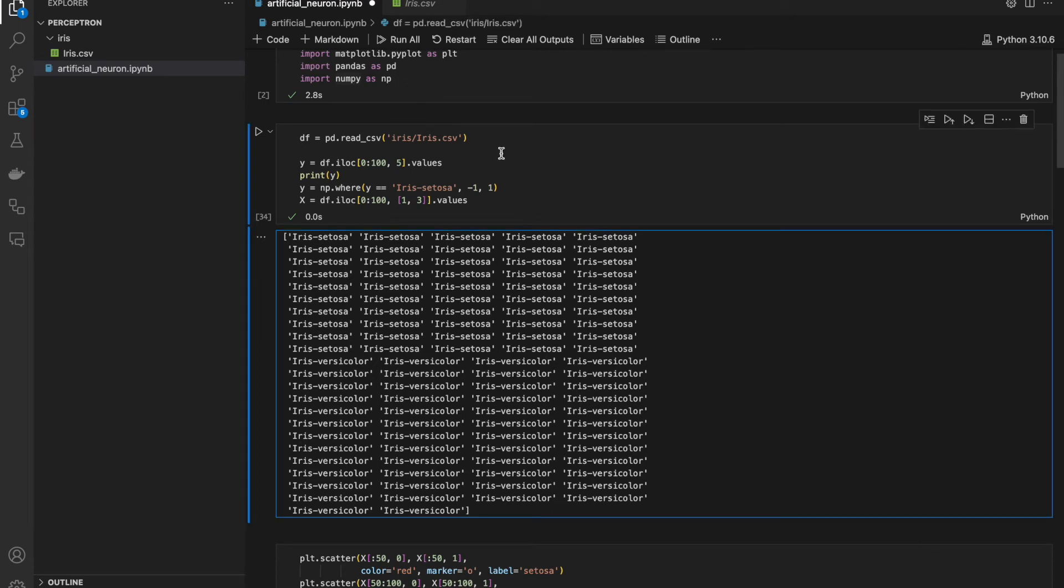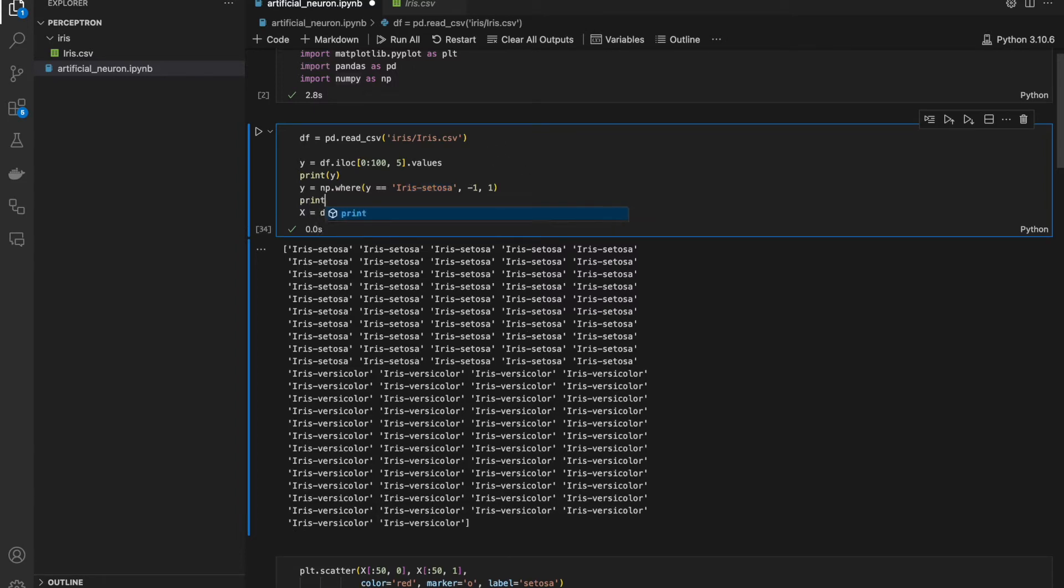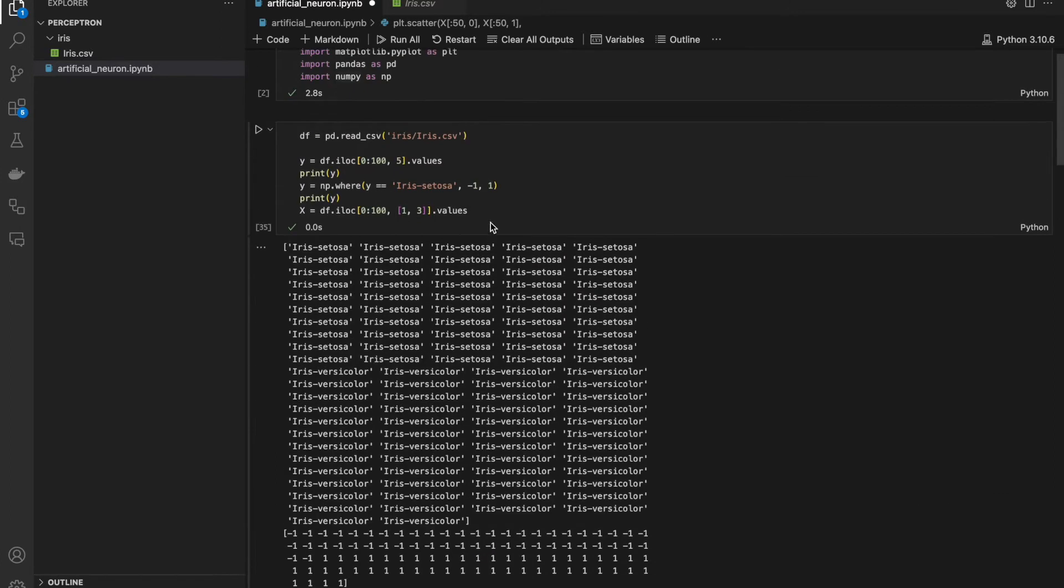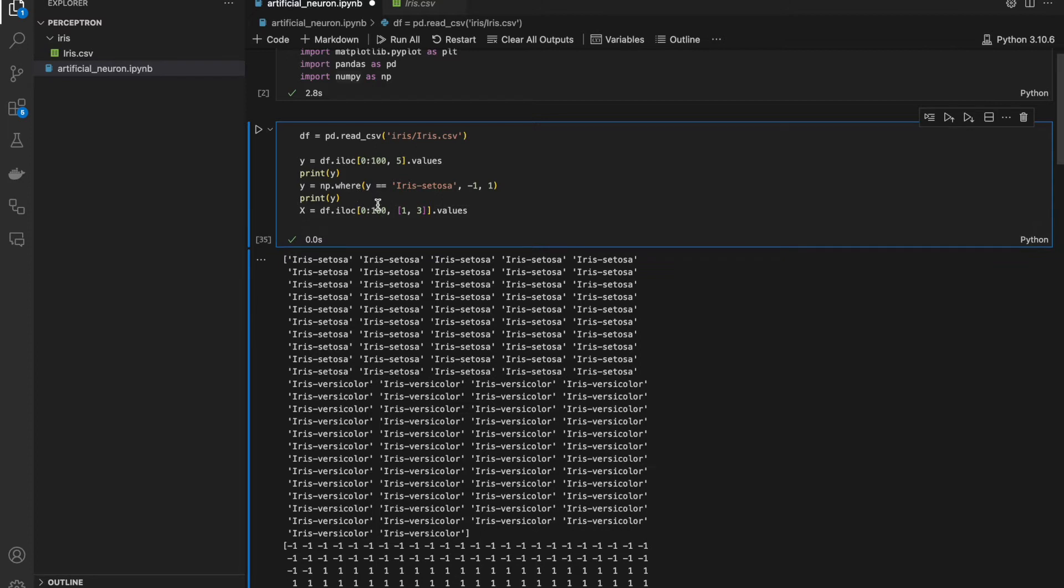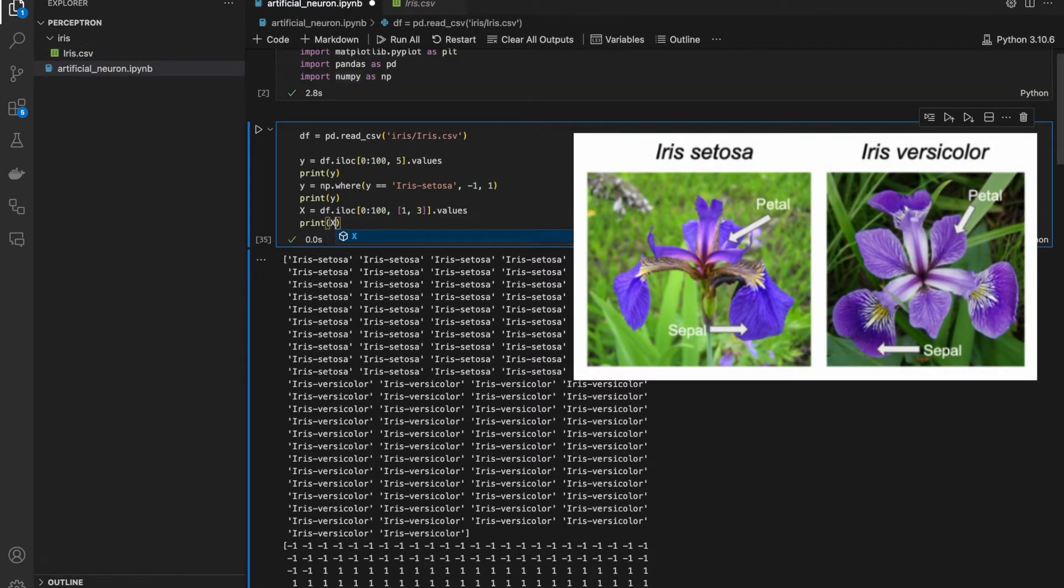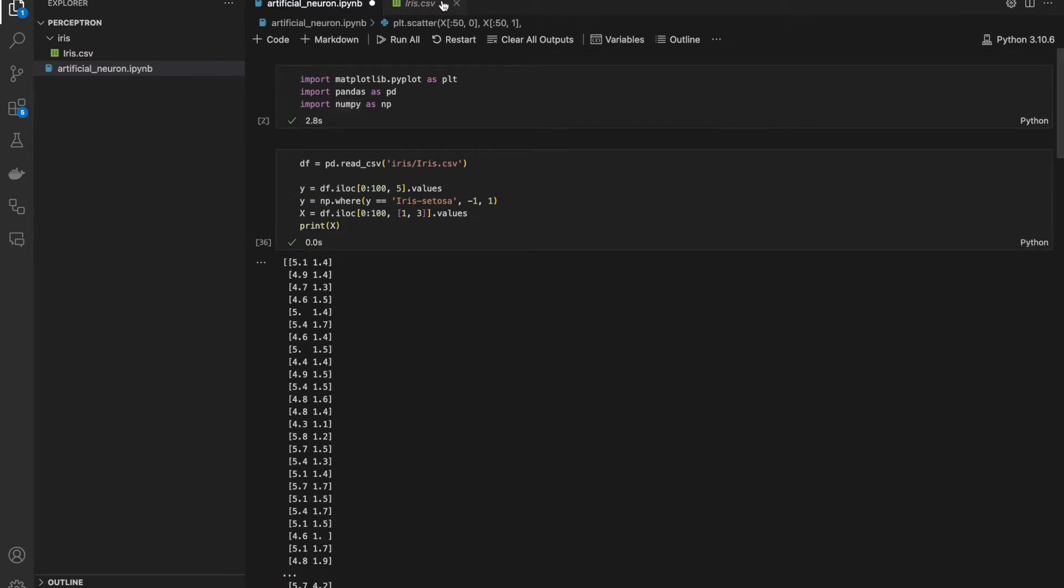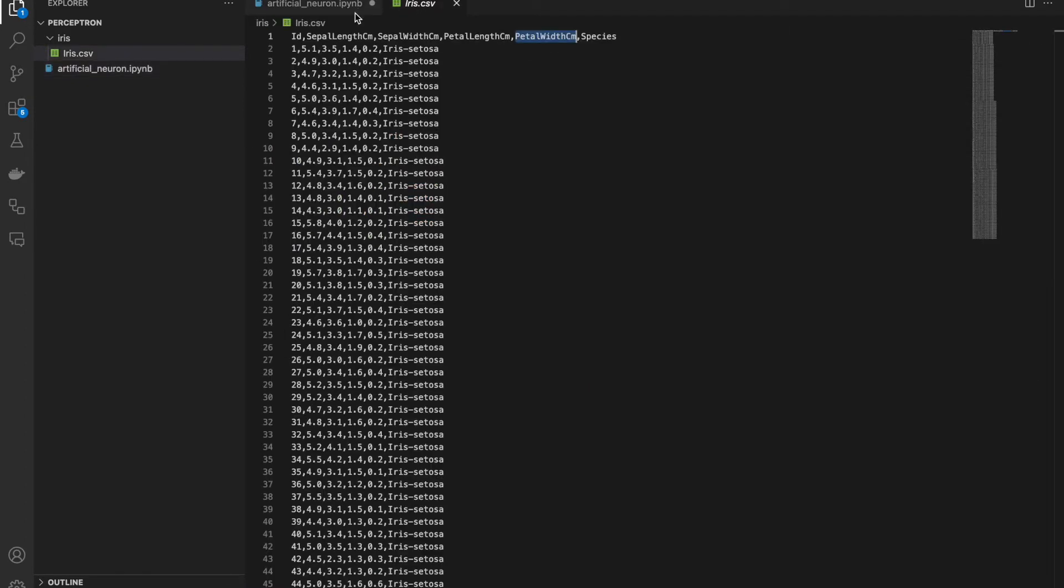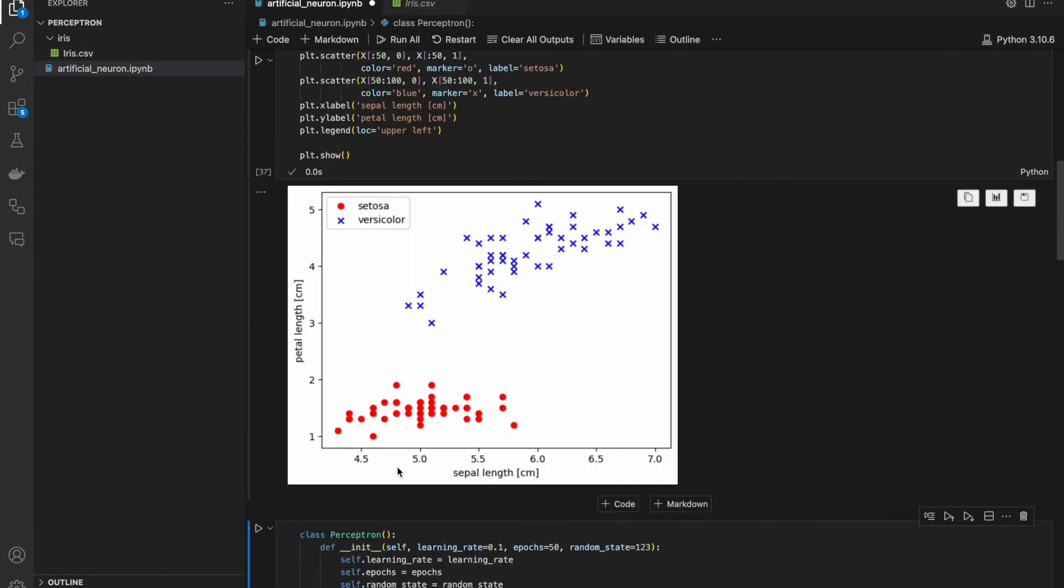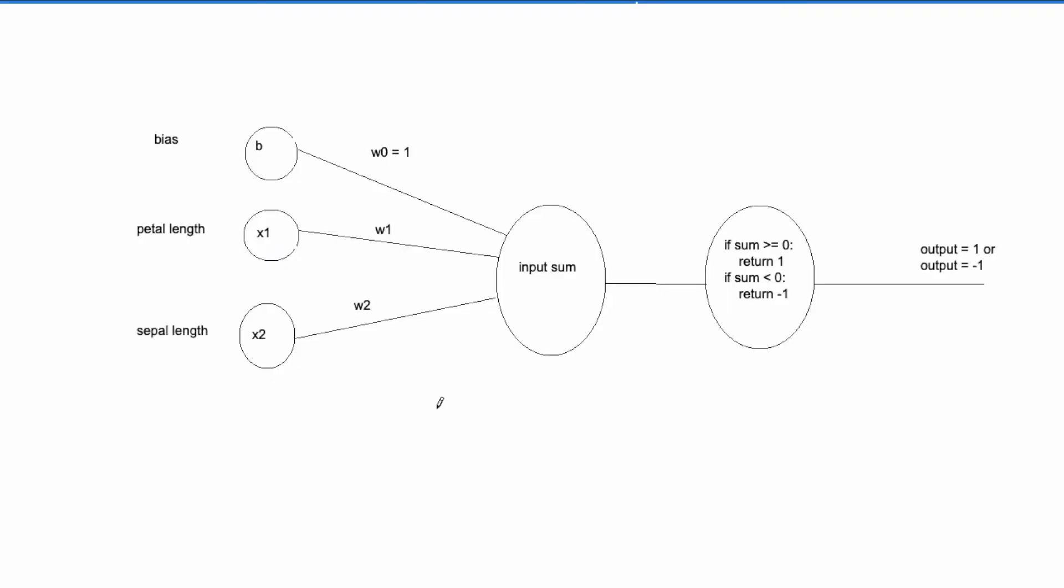And to make it simpler, I am replacing iris setosa with minus 1 and versicolor with 1. It should look more or less like this. Now I have to extract my input values. I call it X, first 100 rows, but this time column 1 and 3rd. It's sepal length and petal length. So X is basically just a bunch of pairs with sepal length and petal length. Some boilerplate code for visualization. This data created two clusters.